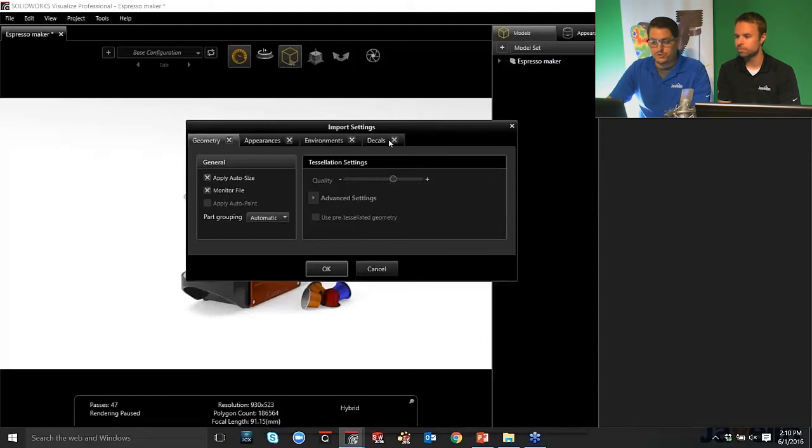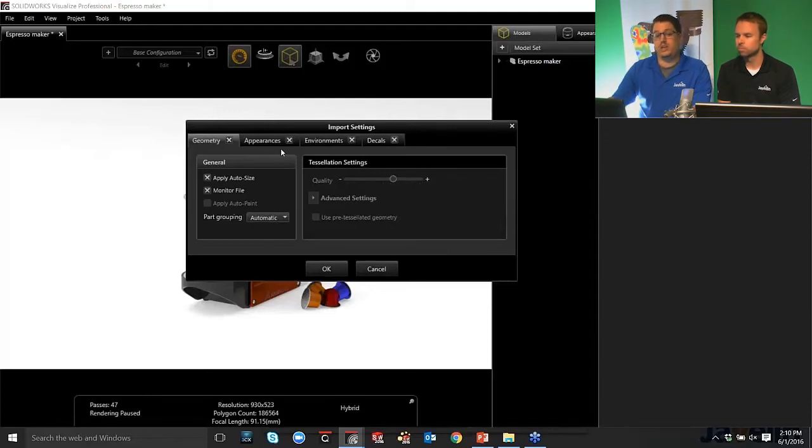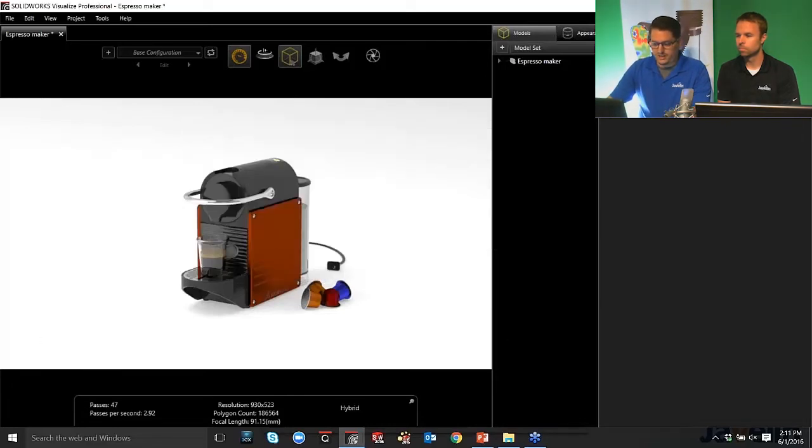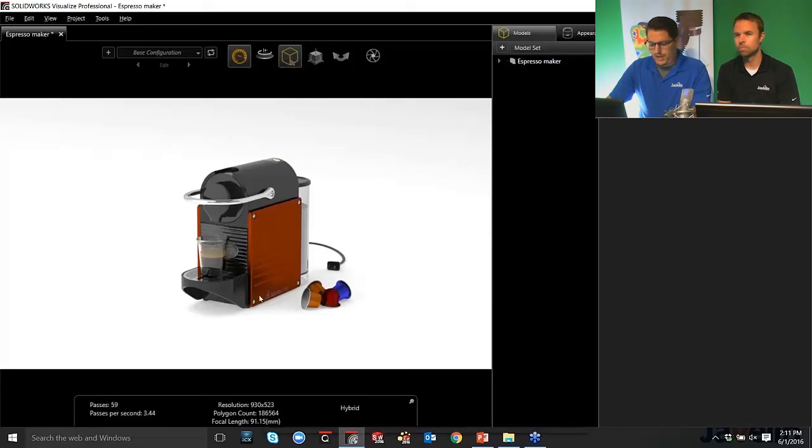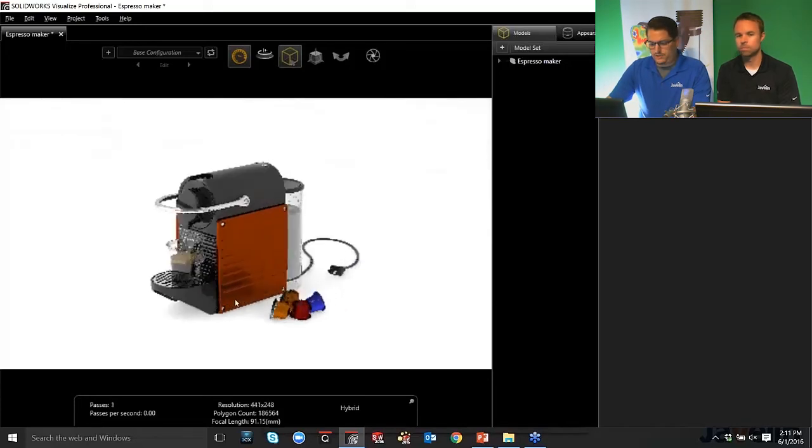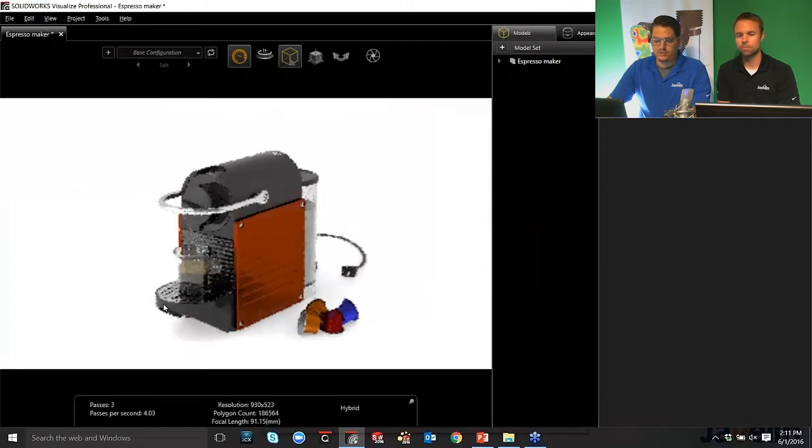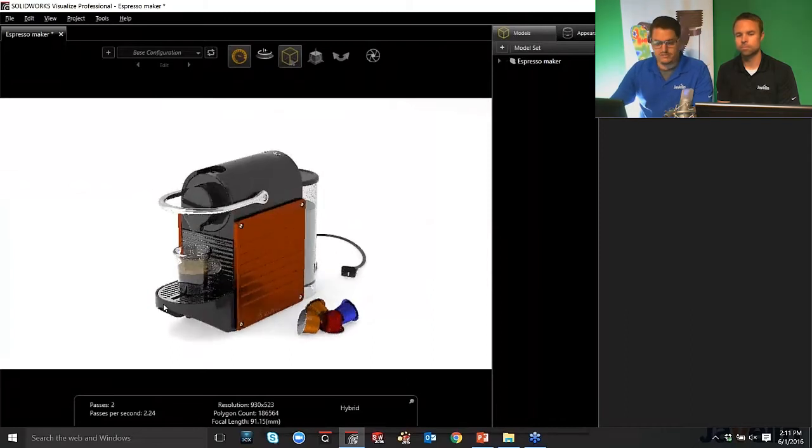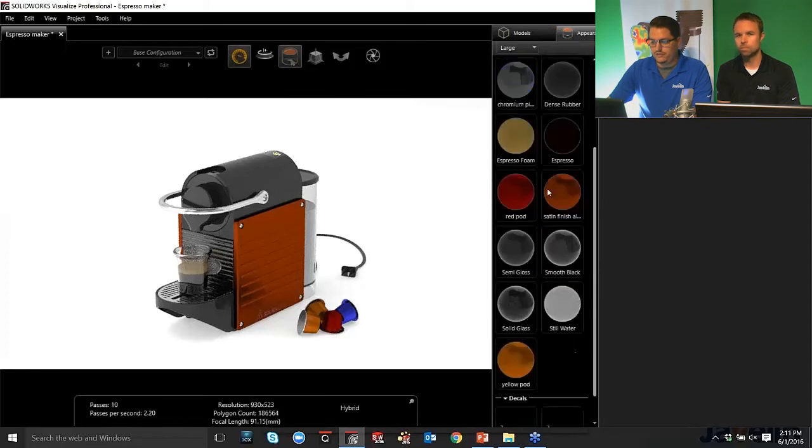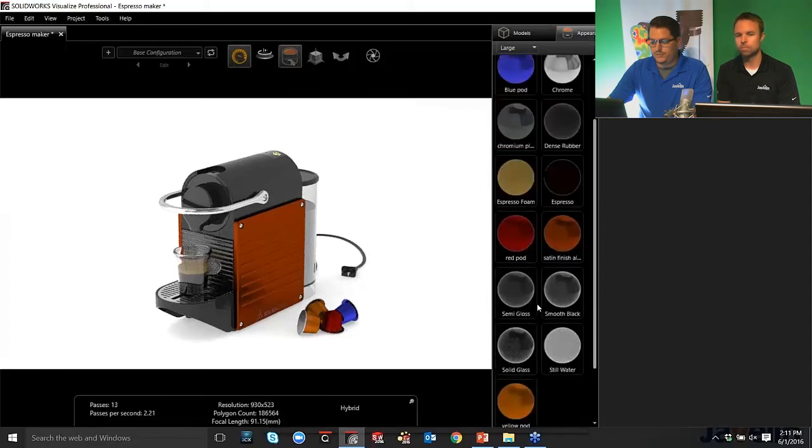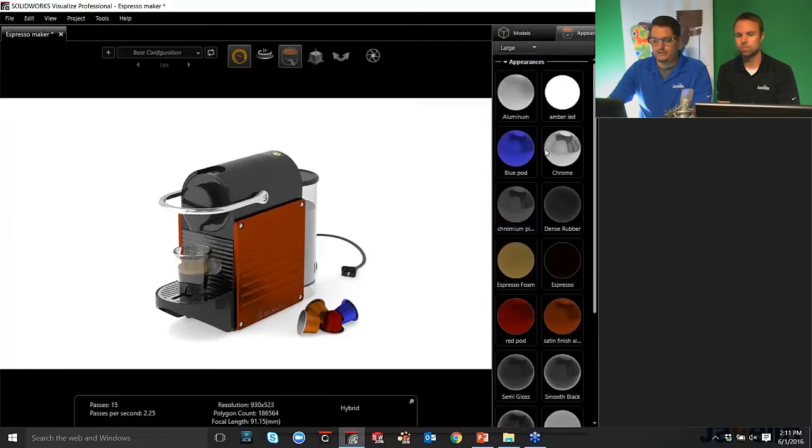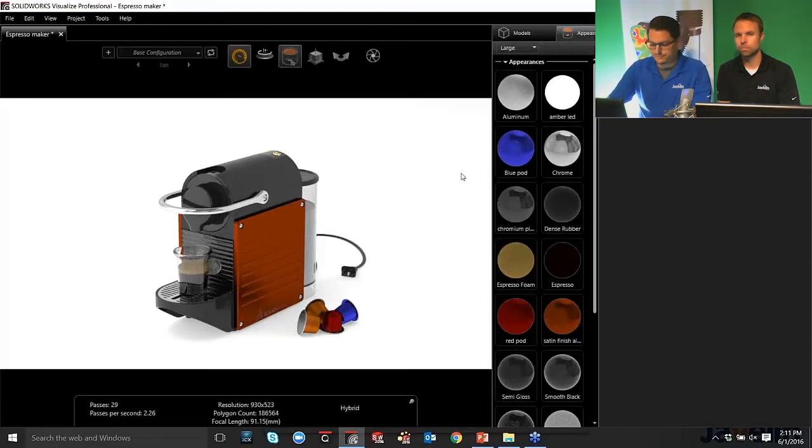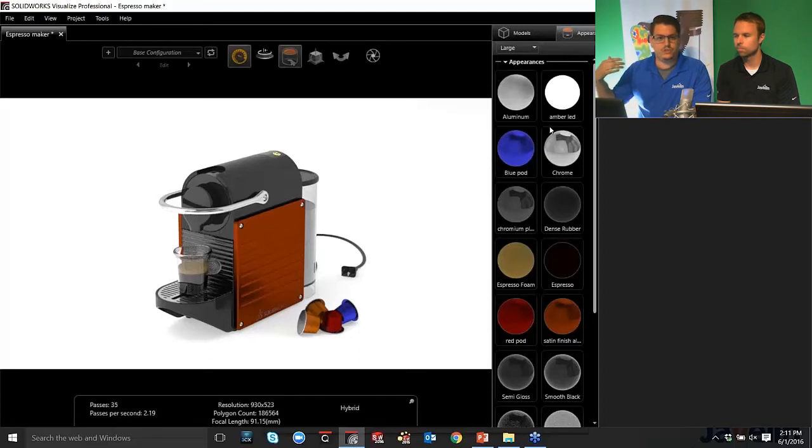So we have a choice. We can bring them all in. We can bring none of them in. So because I already have a model in here, I'm going to cancel out of this. And here's our model. It looks pretty good right off the bat. Just with, if I go to my Appearance tab, these are all of the pre-applied appearances that were applied in SolidWorks that were imported into Visualize.